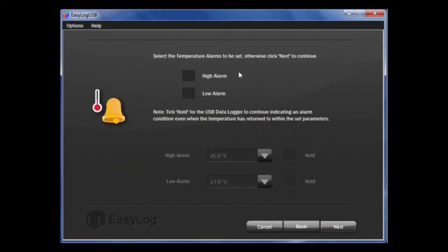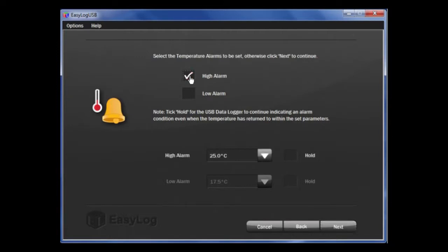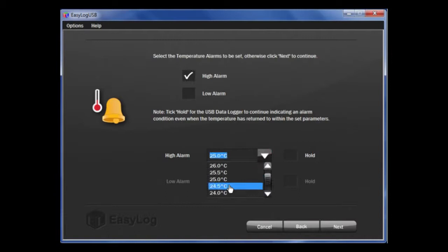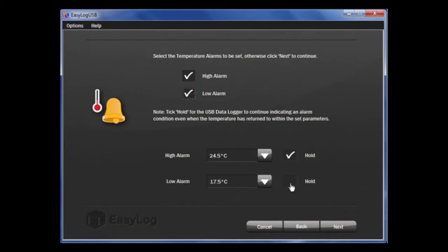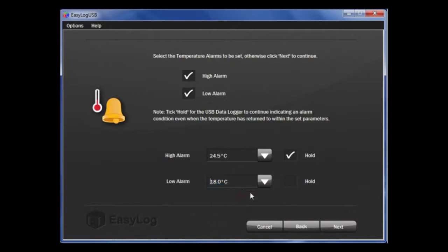The next page is alarm setup. You are going to set alarms for temperature, so click on the tick box here, which will allow us to set the high temperatures. Using the scroll down button here, choose the appropriate value. You will note to the right hand side that there is a tick box saying Hold. This is a feature that will continue to show an alarm condition even if the temperature has returned to a normal condition. I will do the same for the low alarm and select the appropriate temperatures. Then select Hold for both of them.